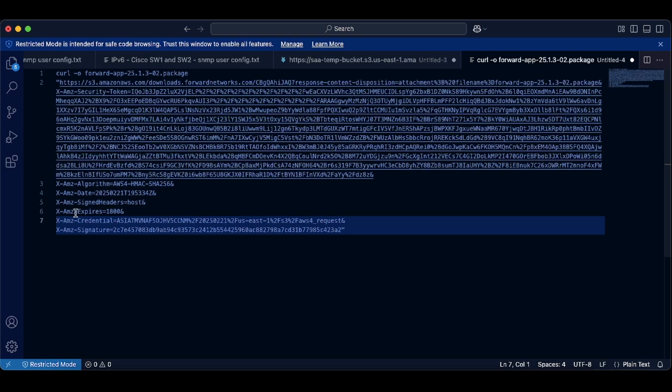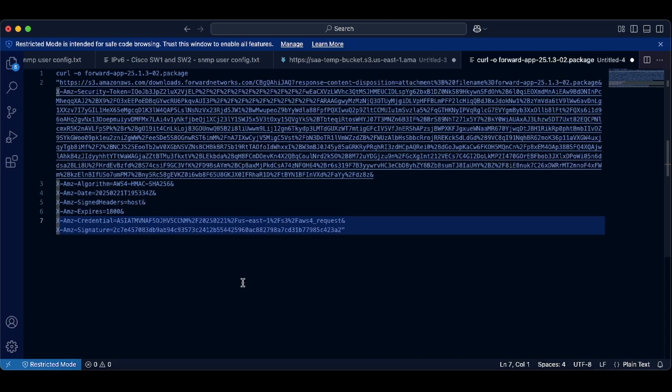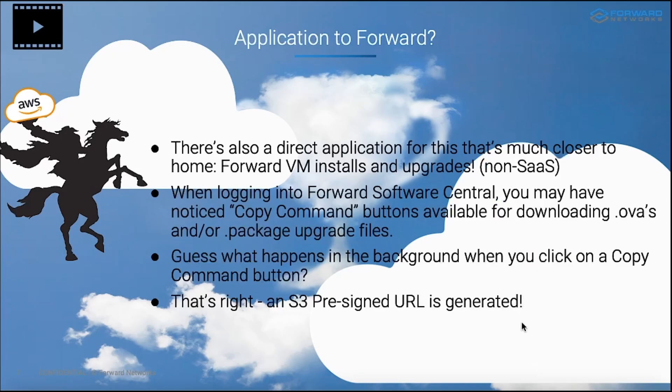And the other thing I want to talk about for just a second, it's important to recognize the expiration timer, which again is shown here on the XAMZ expires line. And again, this value is represented in seconds, 1800 seconds or 30 minutes. What this means is that when you click on a copy download command button in Software Central, you have 30 minutes from the time that you clicked on it to download the file. Now, of course, it's not a big deal. If that timer expires, you can simply, of course, come back into Software Central and click on that copy download command button to get a new S3 pre-signed URL, which will, of course, be valid for another 30 minutes.